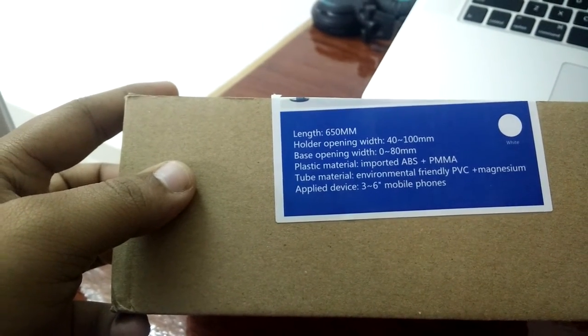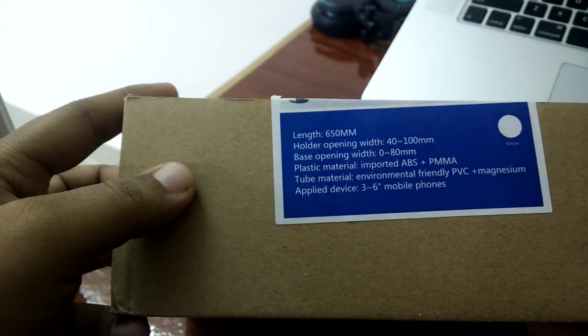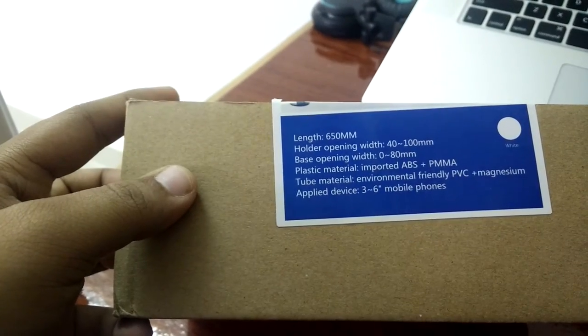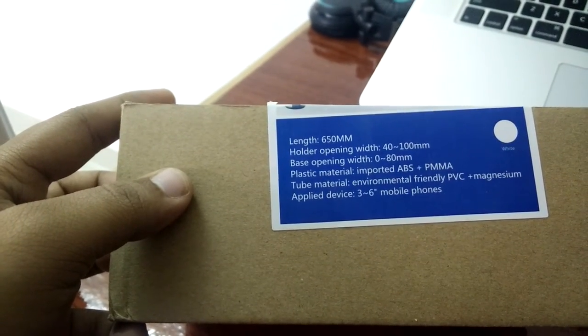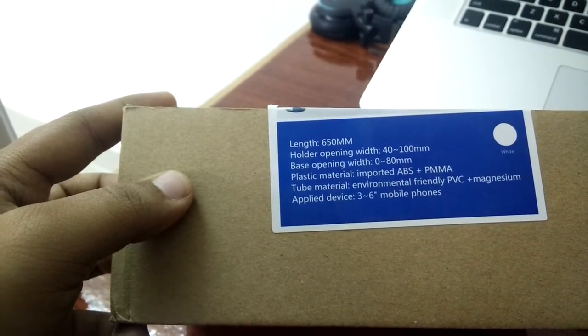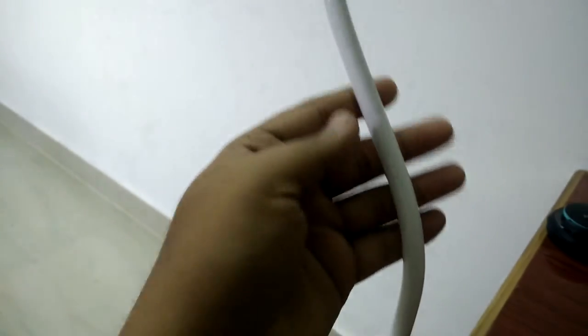The material is ABS and the tube material is PVC plus magnesium. That means this is PVC, and inside